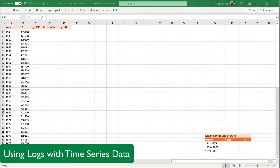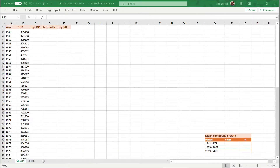In this video I'll be looking at a common technique for dealing with time series data that is growing — where the variable is growing over time — and that's the use of natural logs.